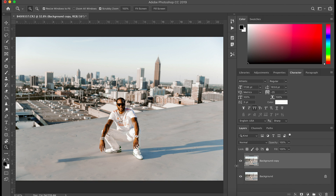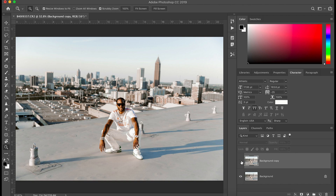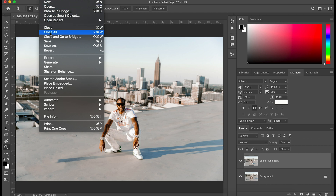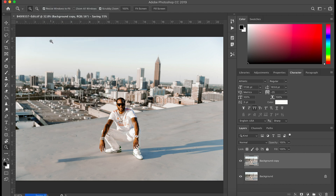Now that we have our finished photo inside Photoshop — here's our before, and here's our after with all the miscellaneous roof items removed. Once we're ready to send it back into Lightroom, all we have to do is hit Command+S to save, or go to File and select Save — not Save As. Once we save, we can go back into Lightroom.